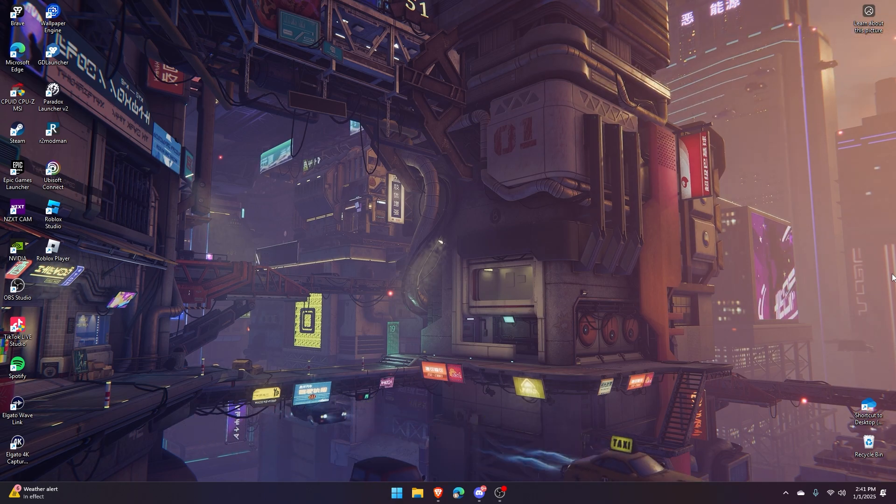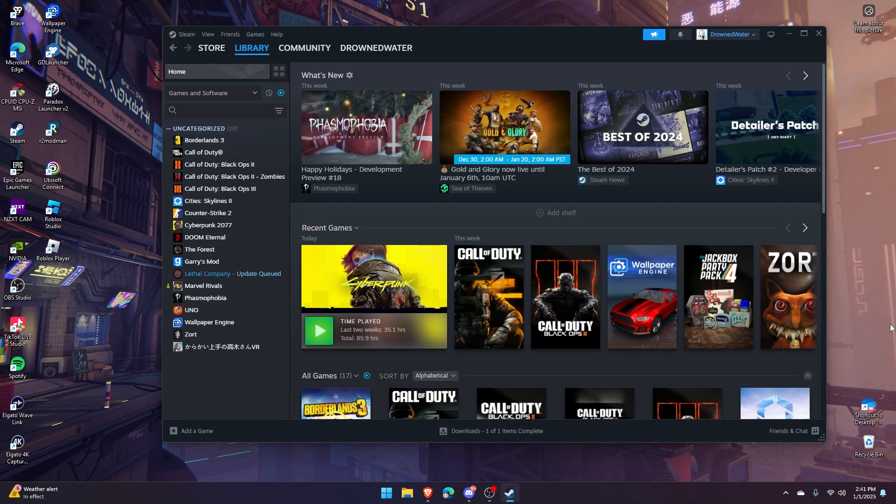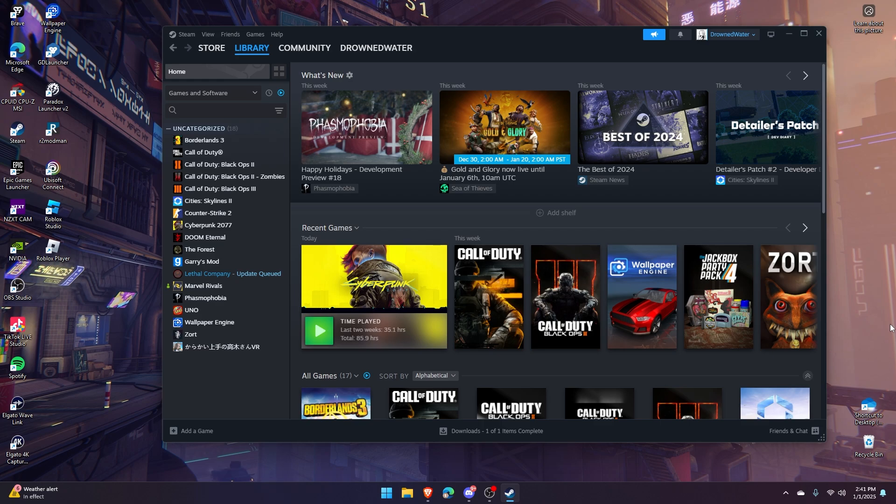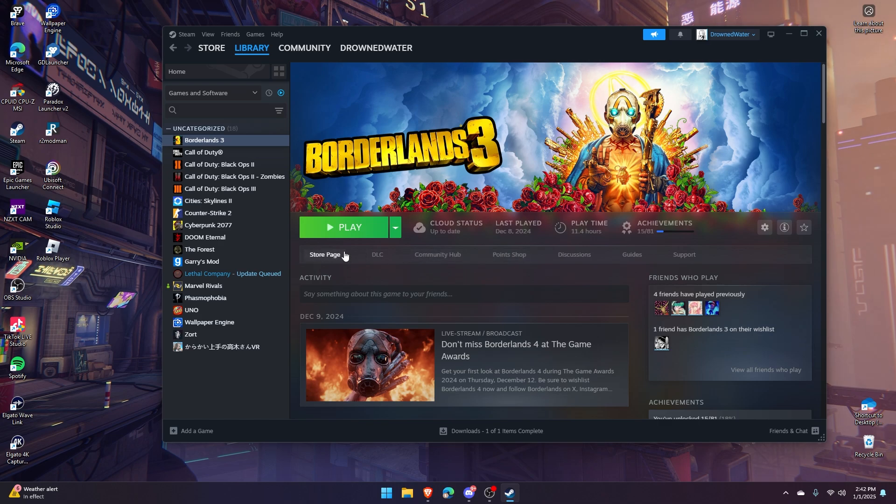What you want to do first is open Steam. One thing you're going to have to keep in mind with Steam Workshop is that not all games support it. For instance, if I went to Borderlands 3, you would notice in this area right here, Workshop is not present.